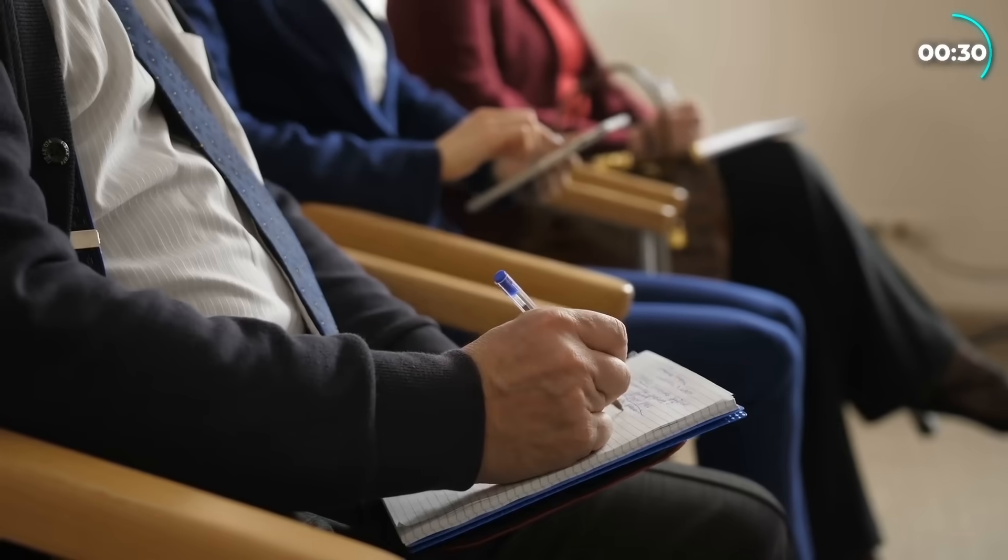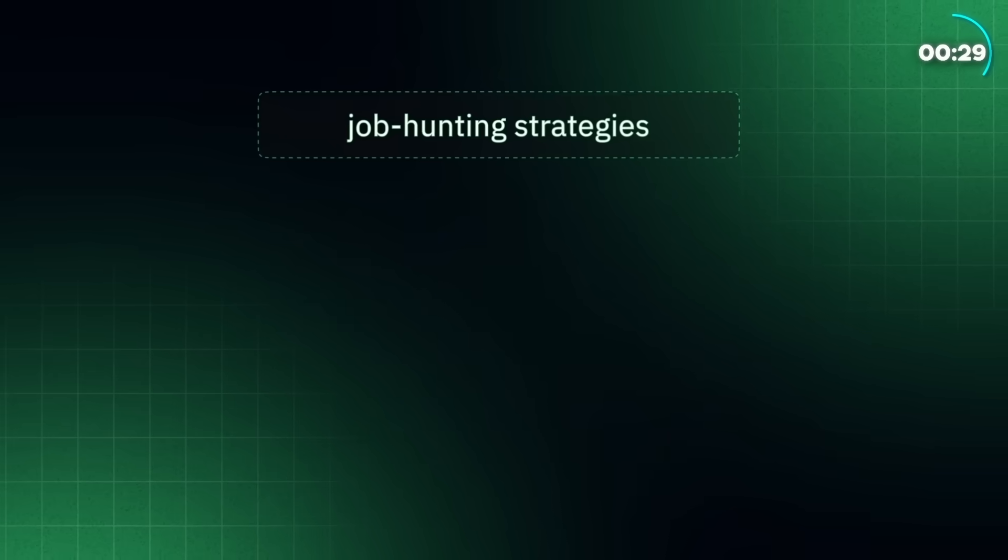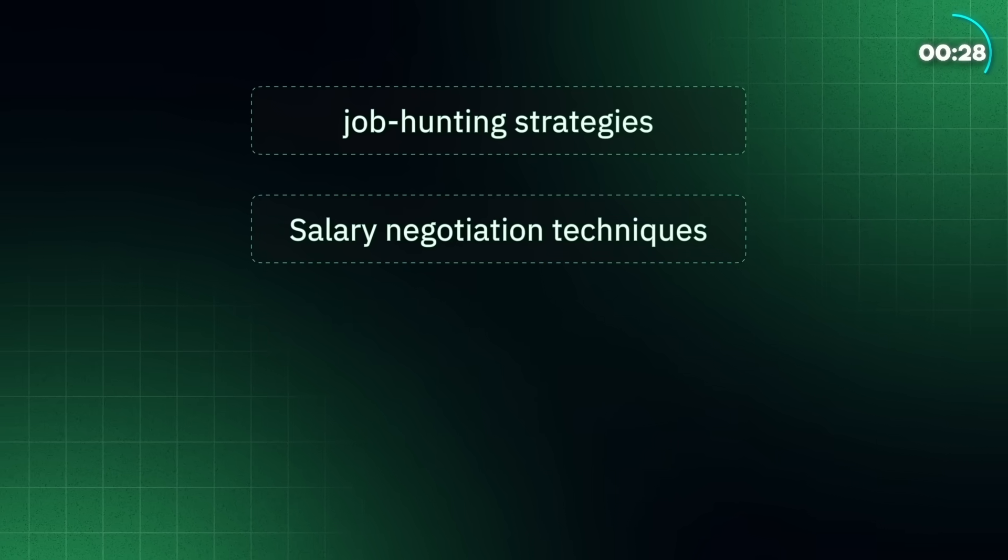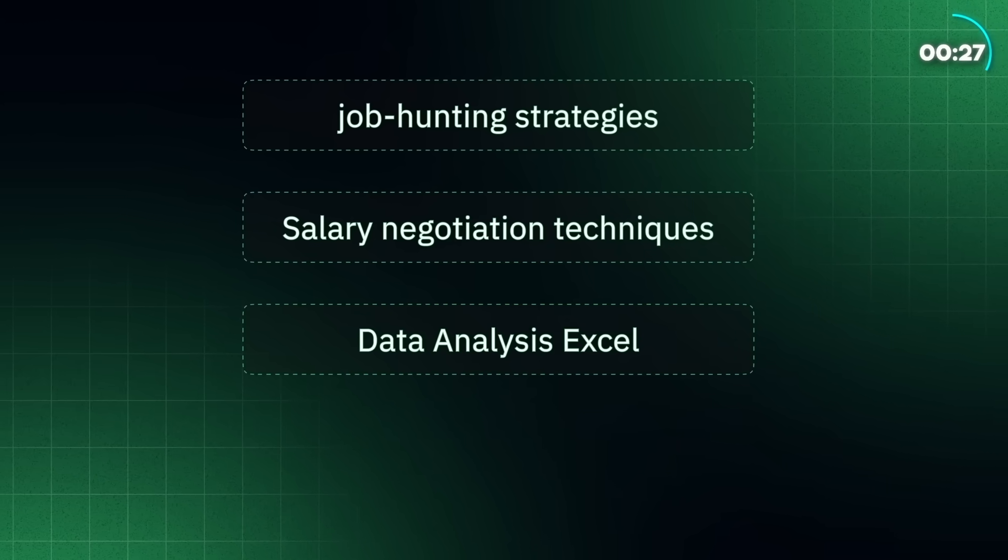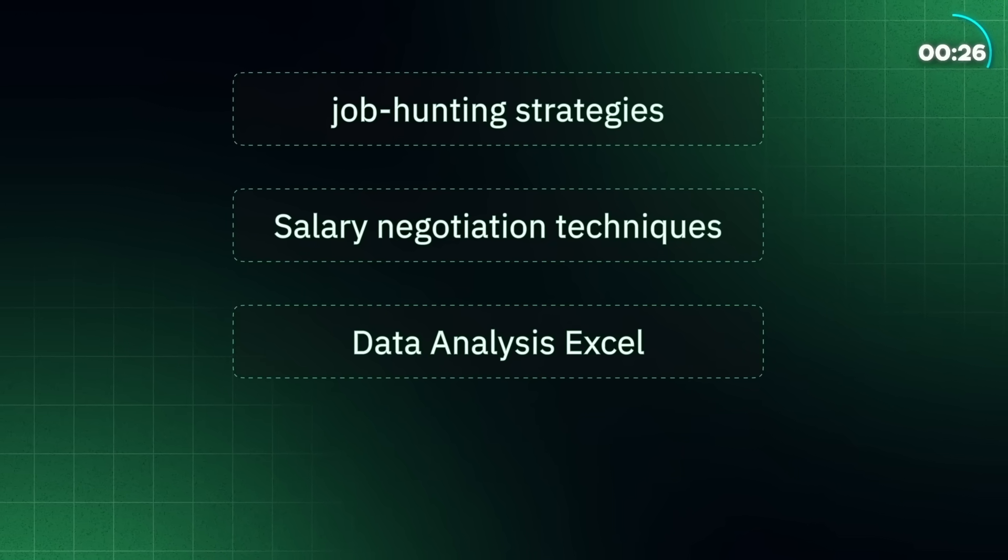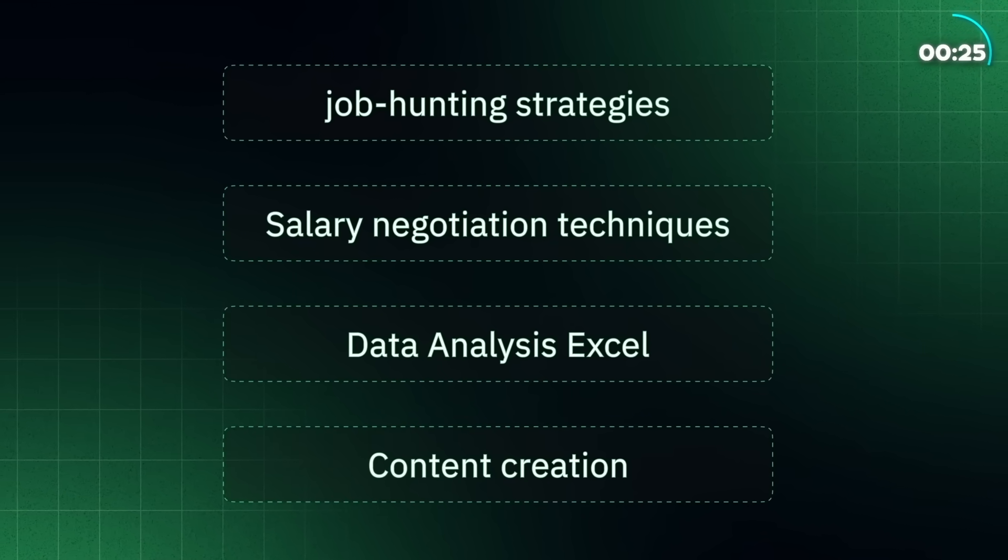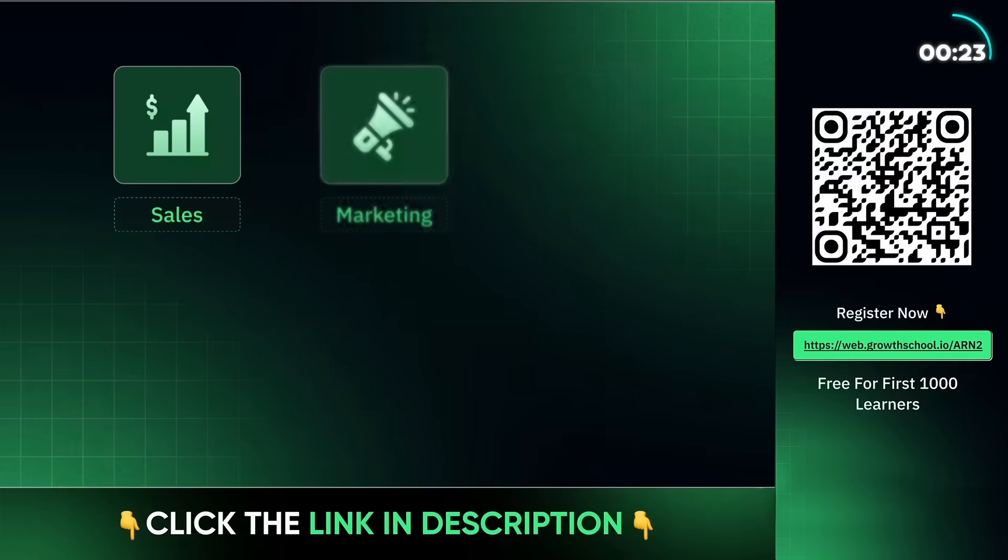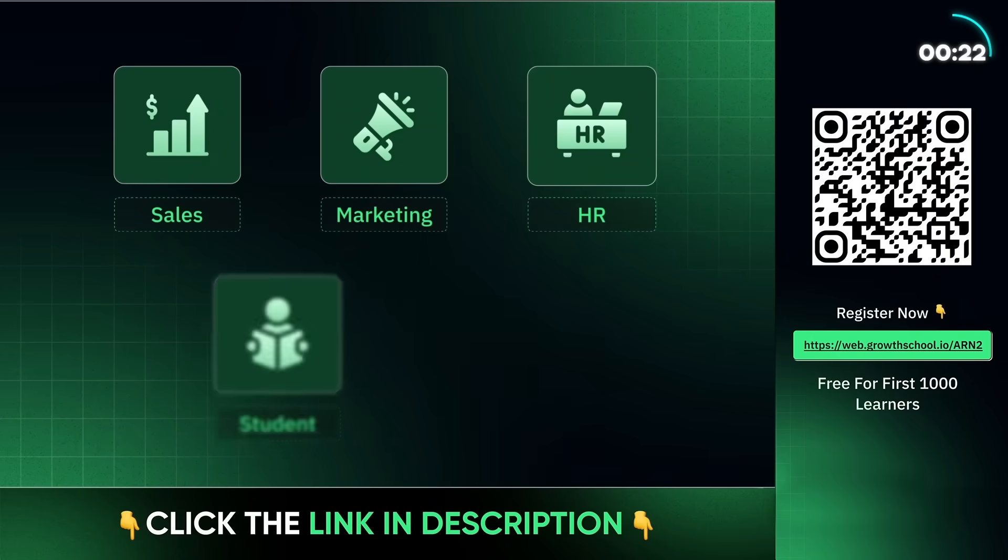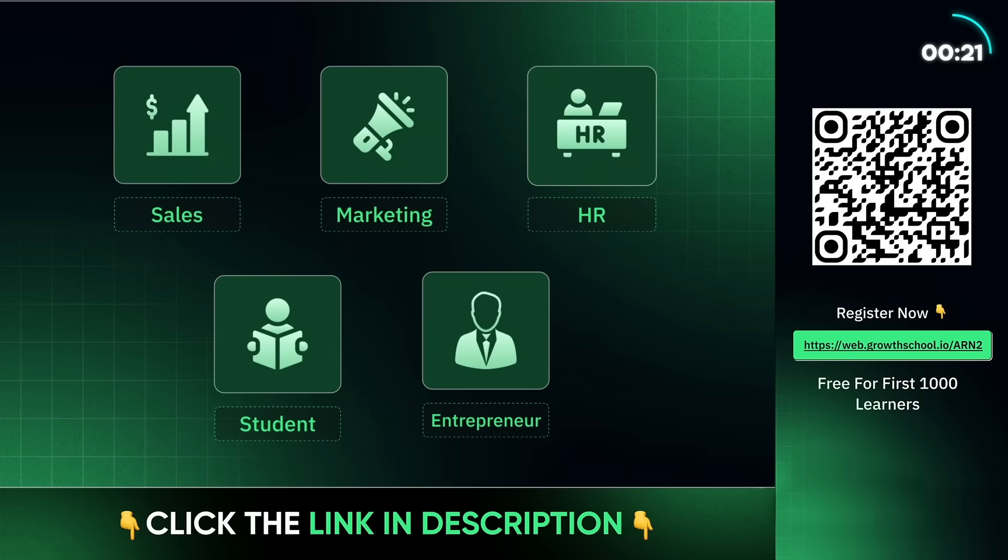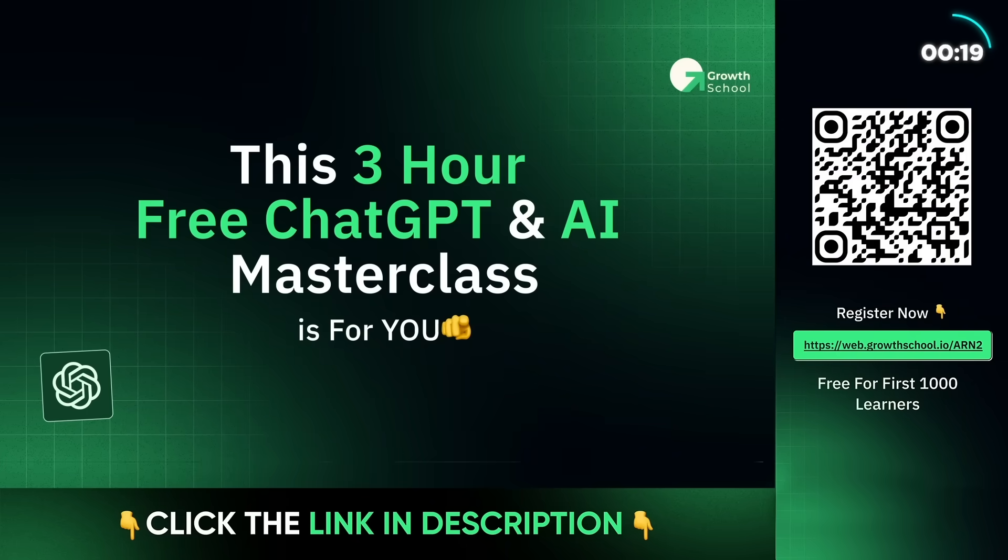The training covers everything: job hunting tips, salary negotiation, mastering Excel, even content creation. And it's not just for tech experts. Whether you're in finance, sales, marketing, HR, or even still studying, this can work for you.